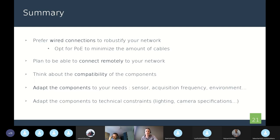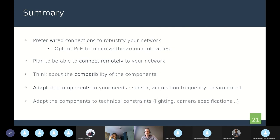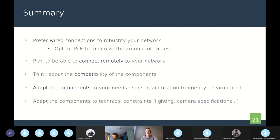You should also think about the compatibility of all your components. And to conclude, you should adapt the components to your needs - the sensors, the acquisition frequency, the environment of the network, etc. You should also adapt to the technical constraints, like the lighting, the camera specifications, like the field of view or something else.